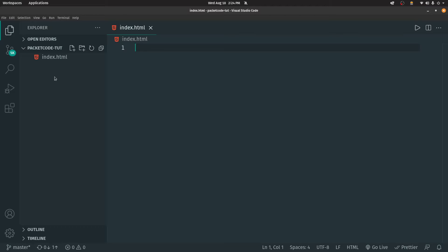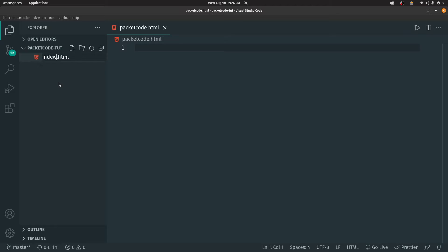You can give whatever name you want to the file, like packetcode.html, and that will work just fine. But the main reason we use index.html is because whenever you open a website in the browser, the browser automatically searches for the index page. So index.html is generally the root page or homepage, and it is best practice to always name your homepage index.html.